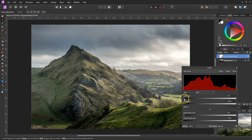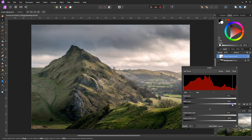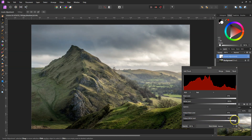If we come down to the Reds channel, the black levels takes the reds out of your shadows, while the white levels puts reds into your highlights. The output black levels puts reds into your shadows, while the output white levels takes the reds out of your highlights.